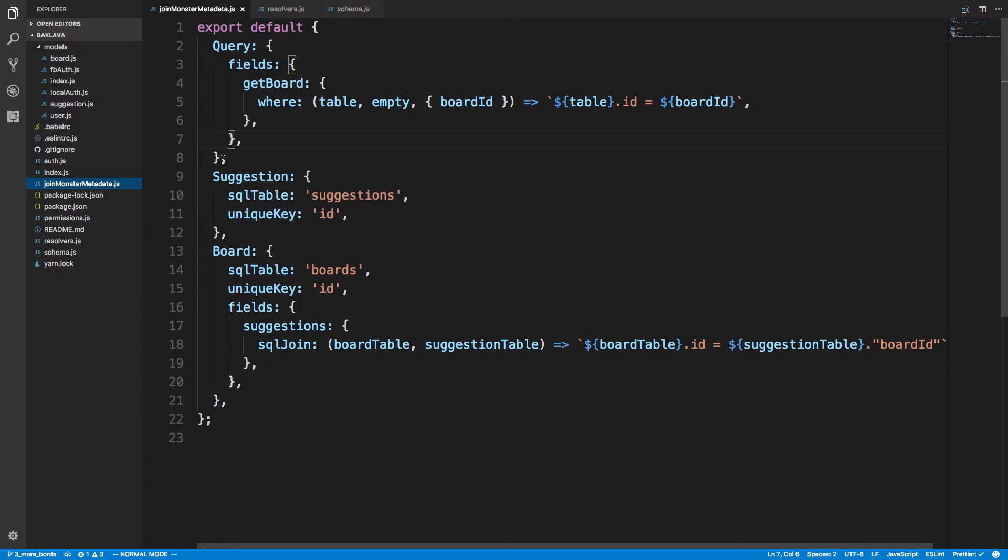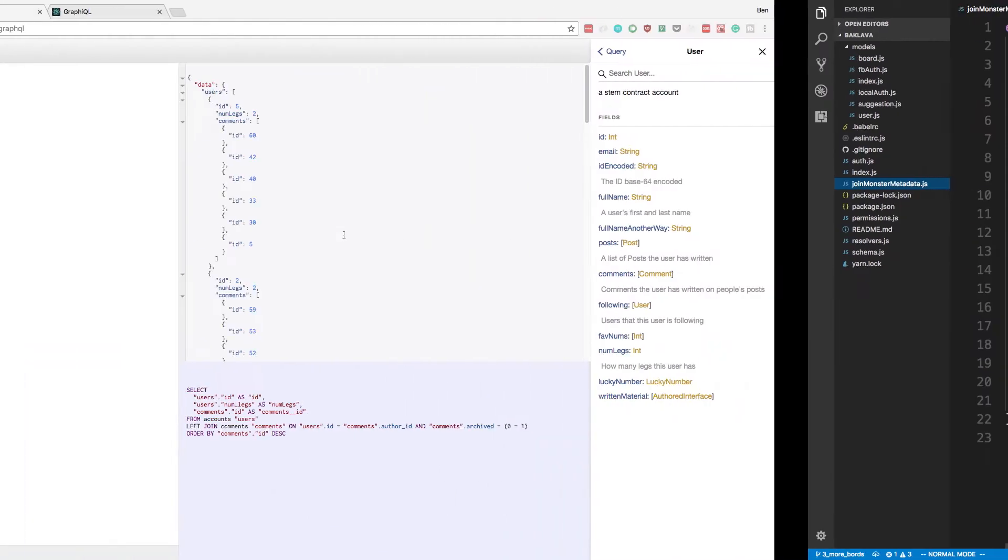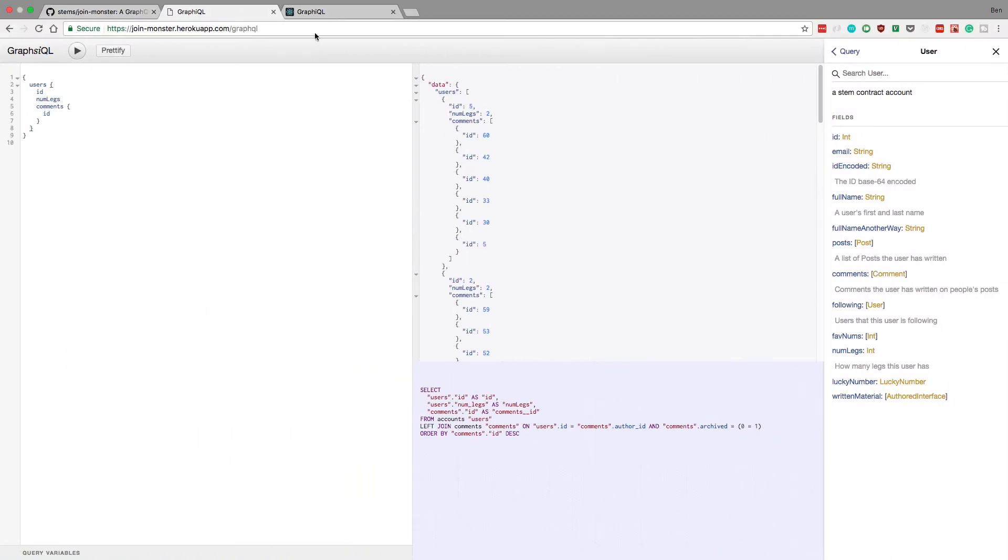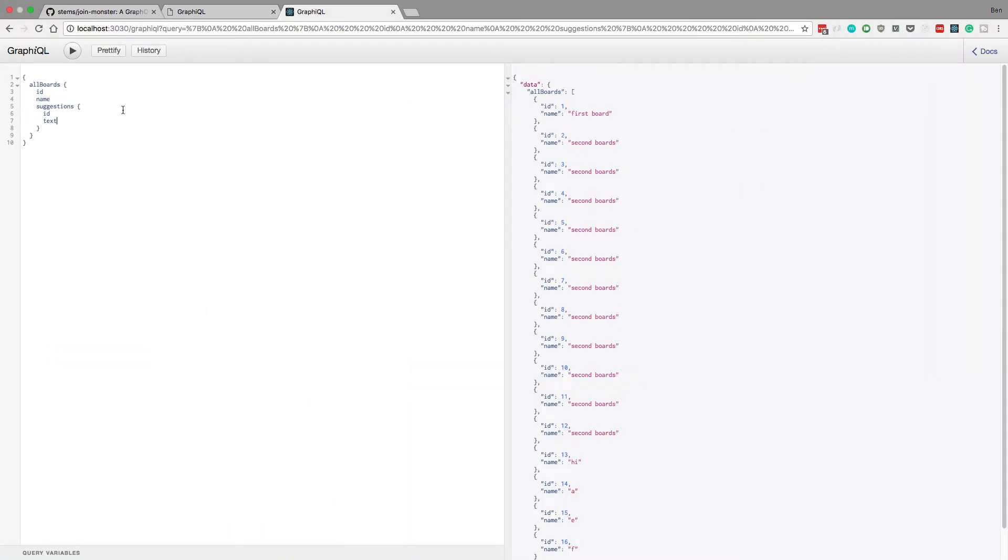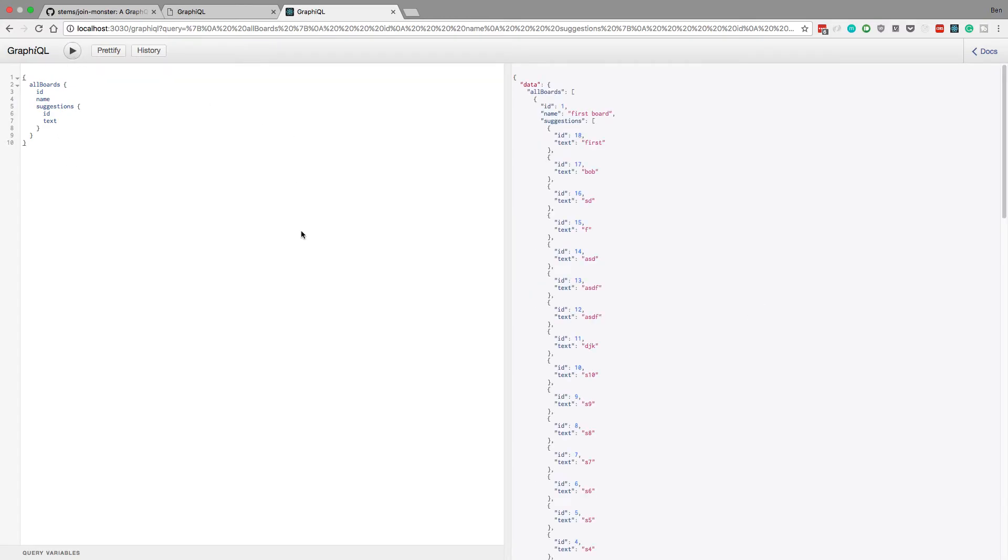And then suggestion here, you give it the unique key. And now that allowed me to do is here is what it looks like. I can go ahead and run this.